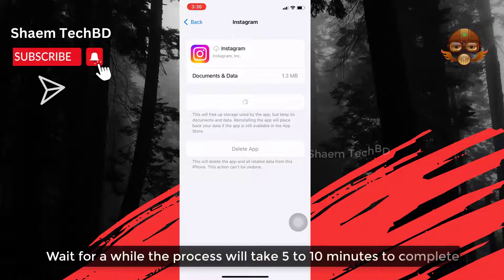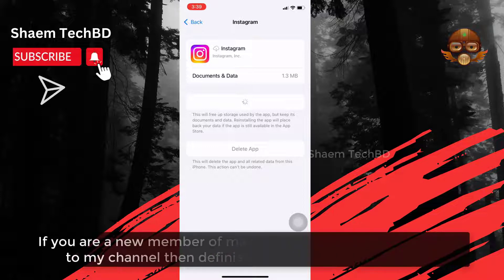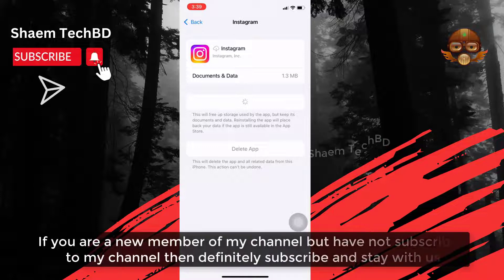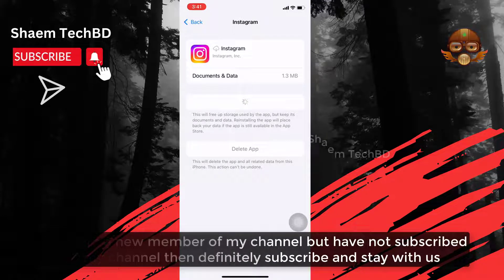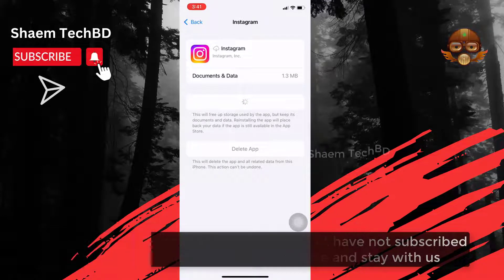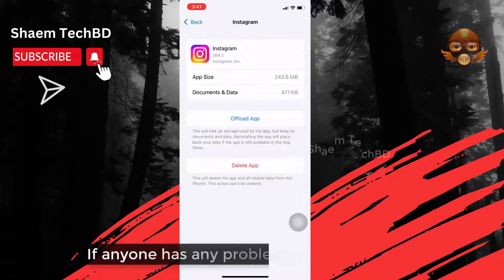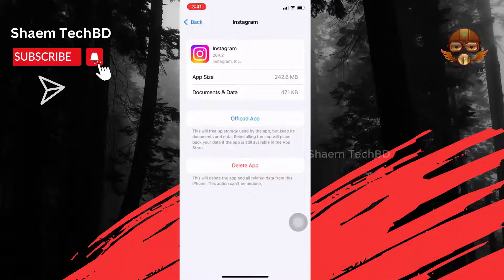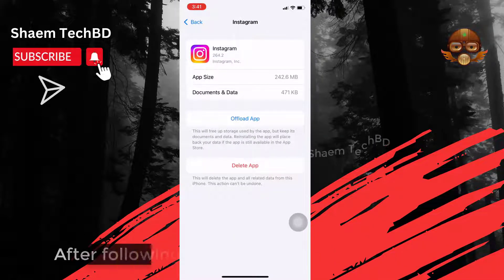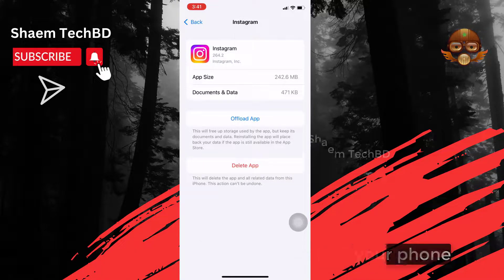Wait for a while — the process will take 5 to 10 minutes to complete. If you are a new member of my channel and have not subscribed, then definitely subscribe and stay with us. If anyone has any problem, please comment. After following all the steps, restart your phone.